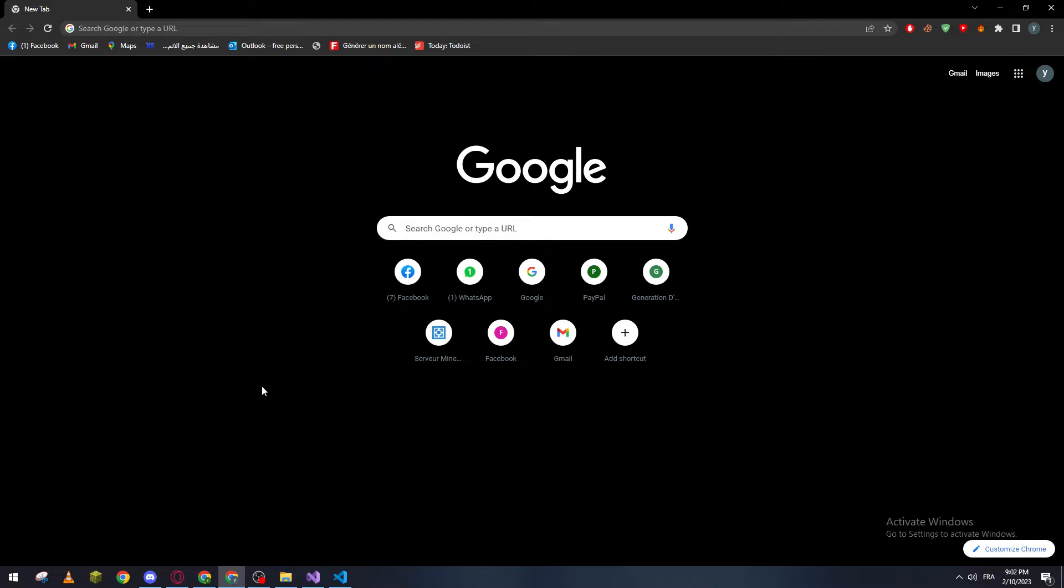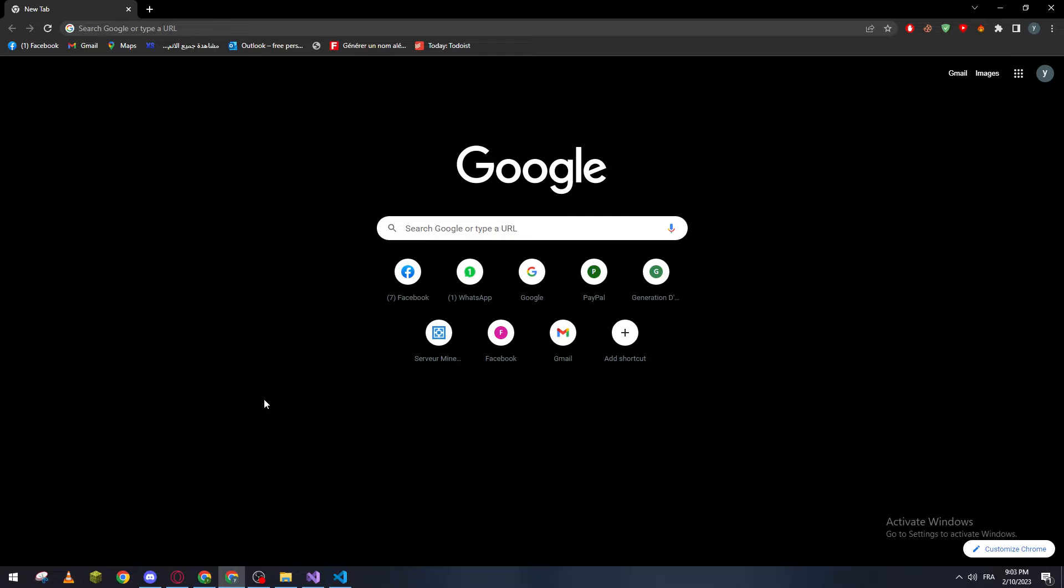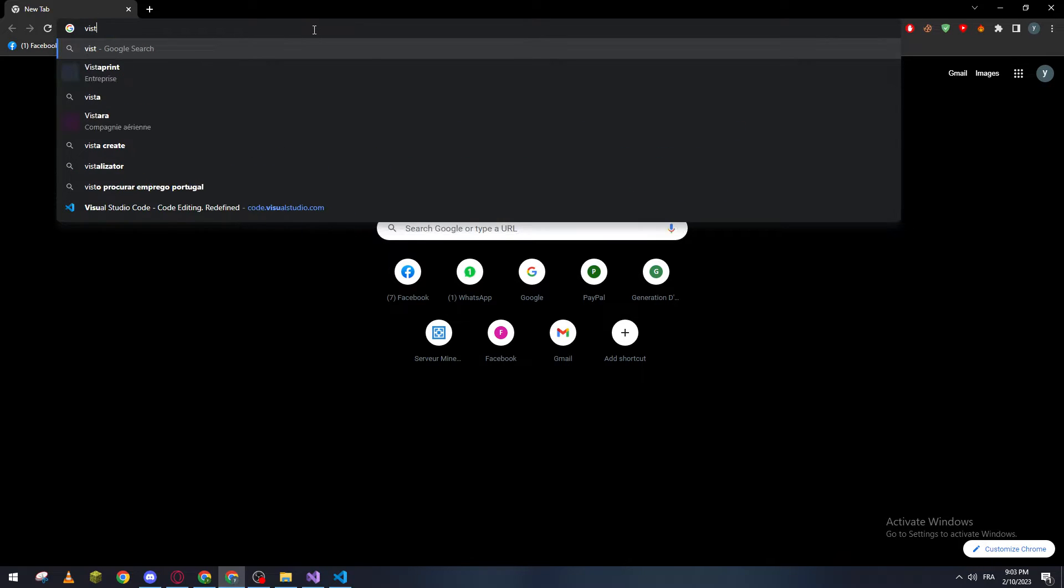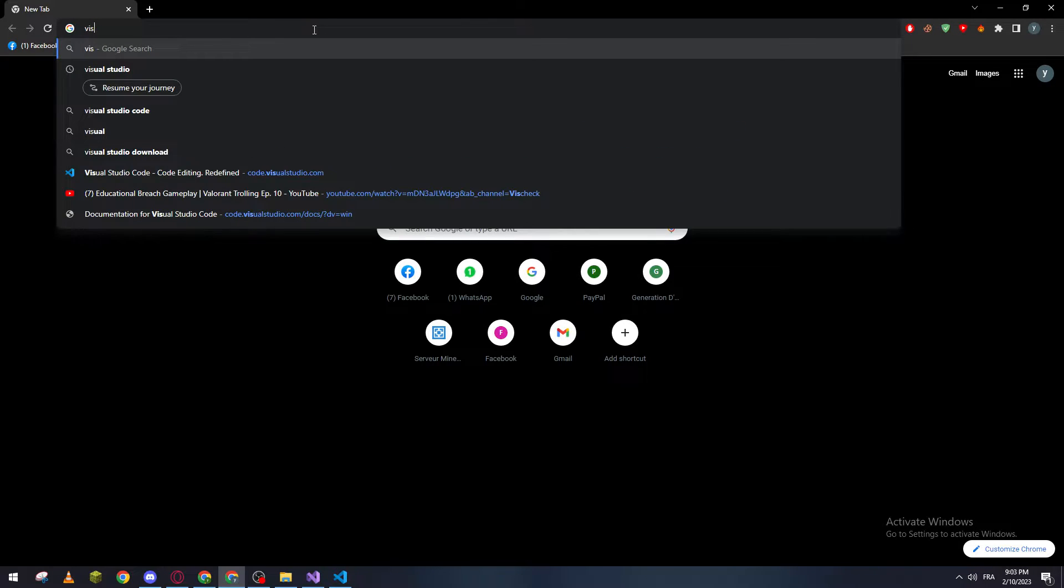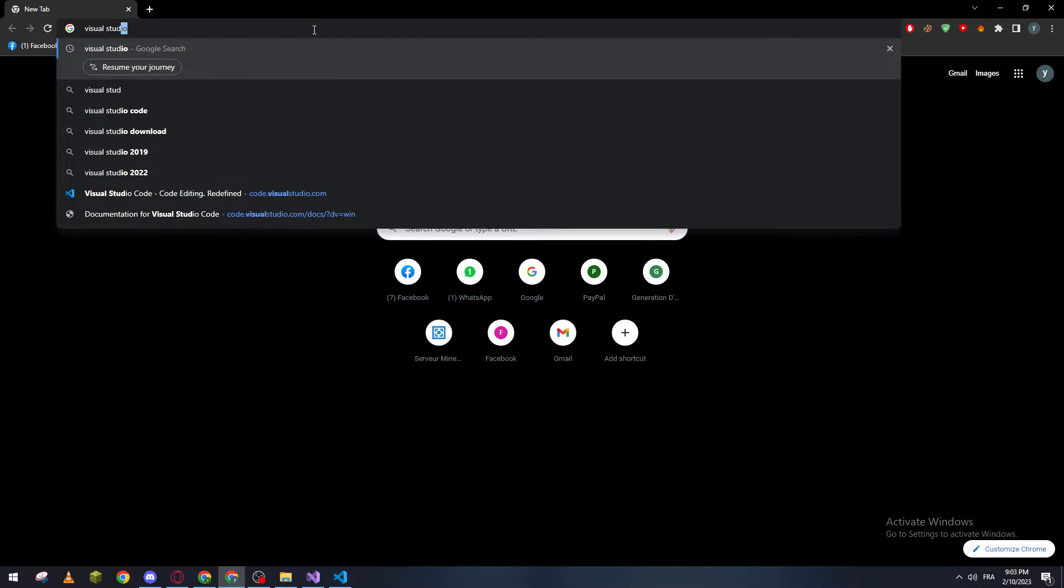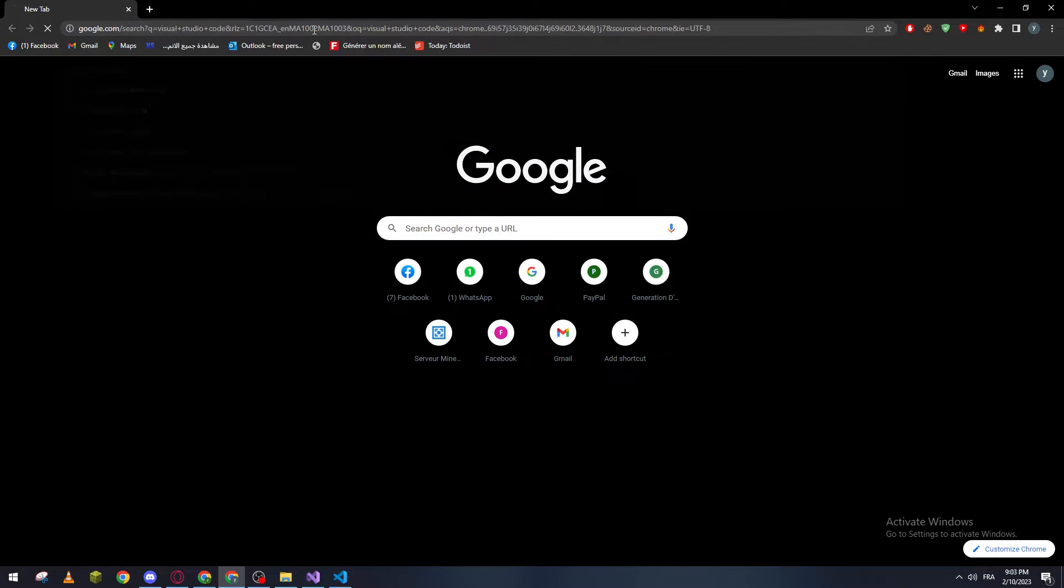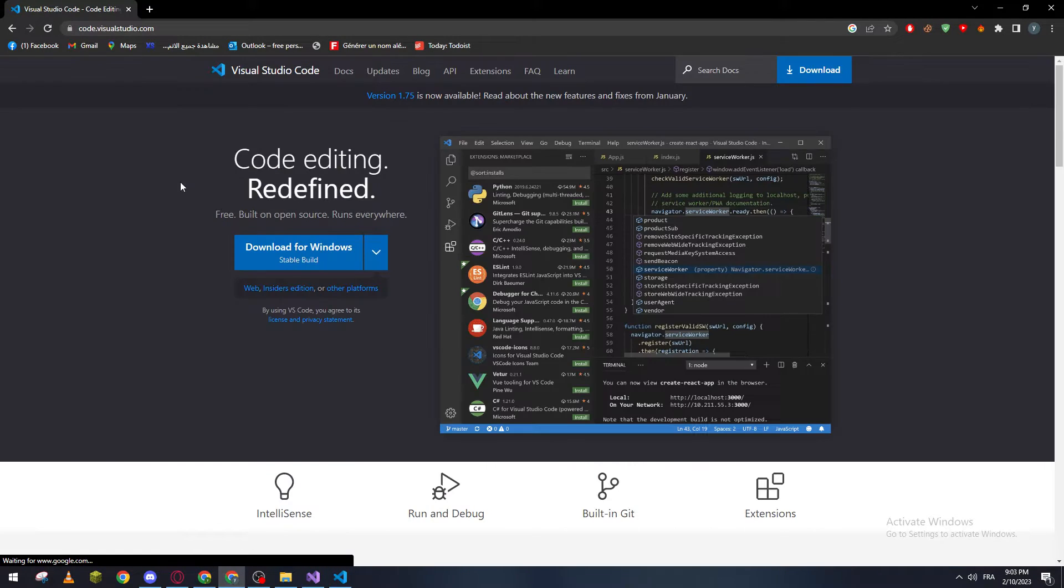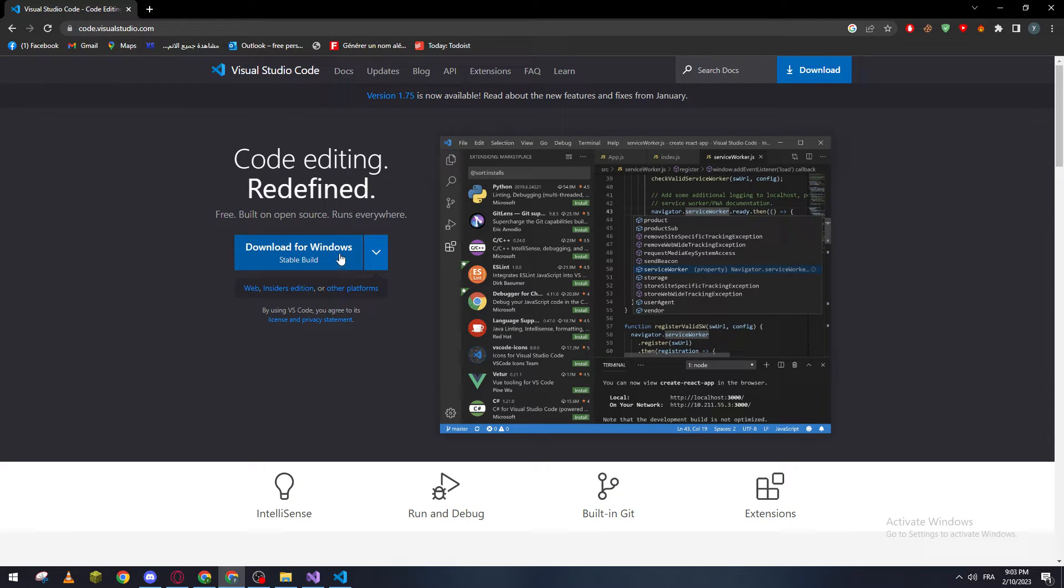I highly suggest you download it because it's like a merge of multiple languages in one software. You can code whatever language you'd like to learn inside this software. You can download it through your browser—in the URL section, just search for Visual Studio Code, then click on the first website. After that, click on Download for Windows and start installing it. Then create an account and you'll be ready to start working on it.